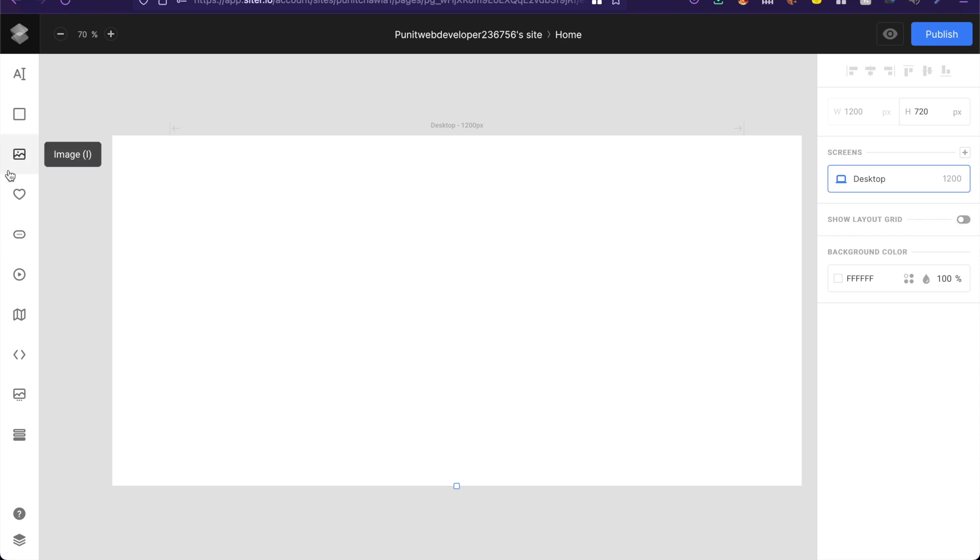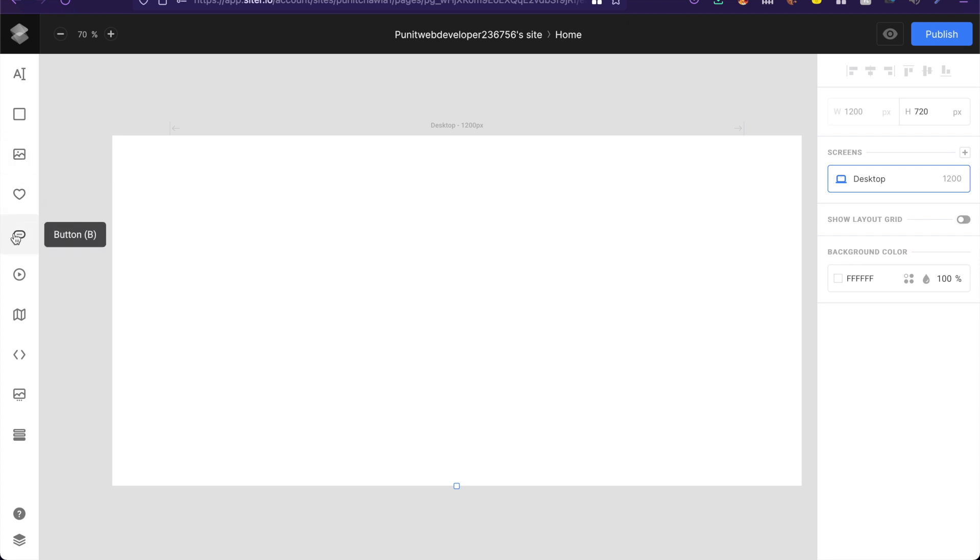There are all these amazing options to add text, rectangle, images, icons, buttons, videos, all that good stuff.